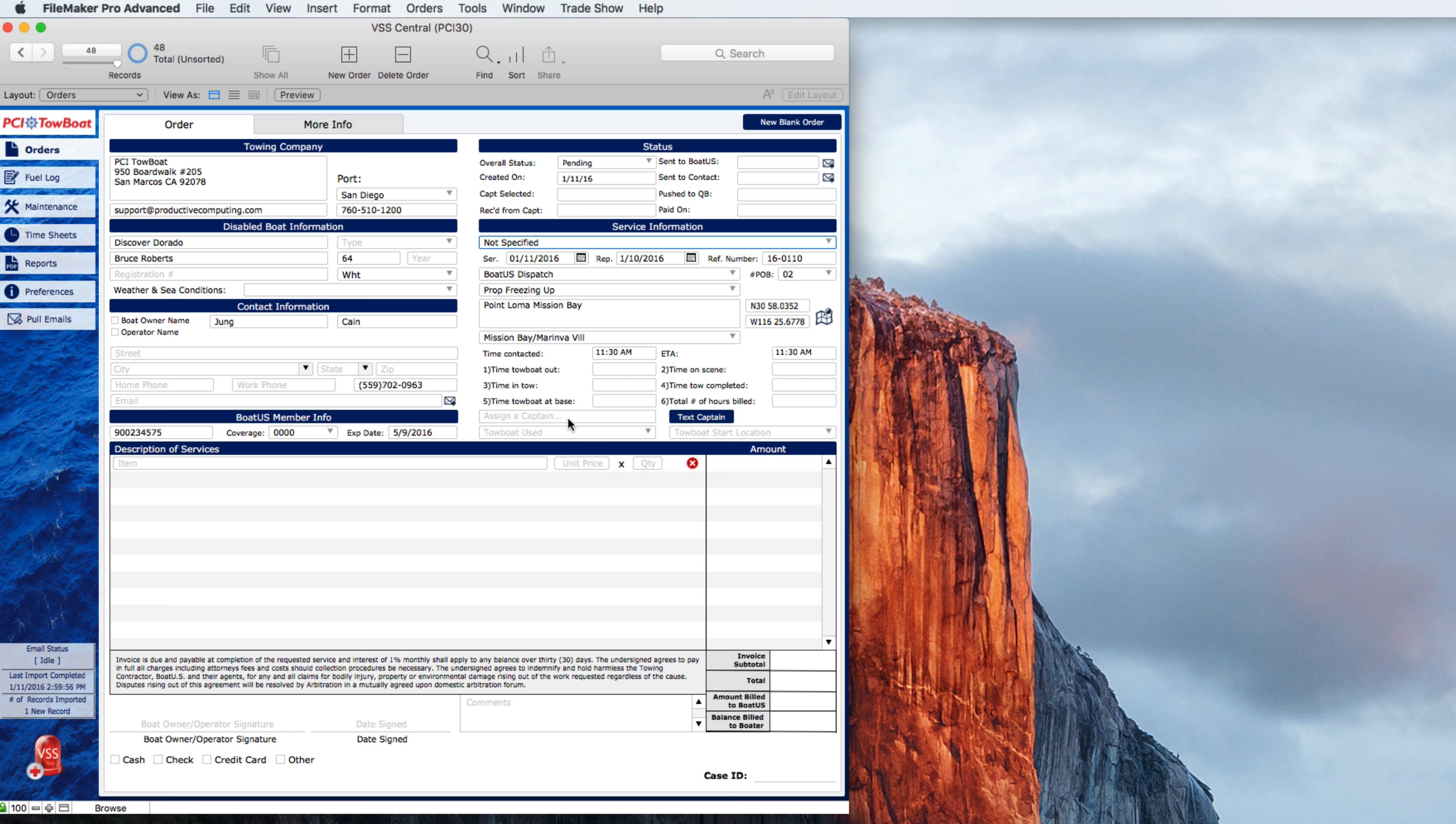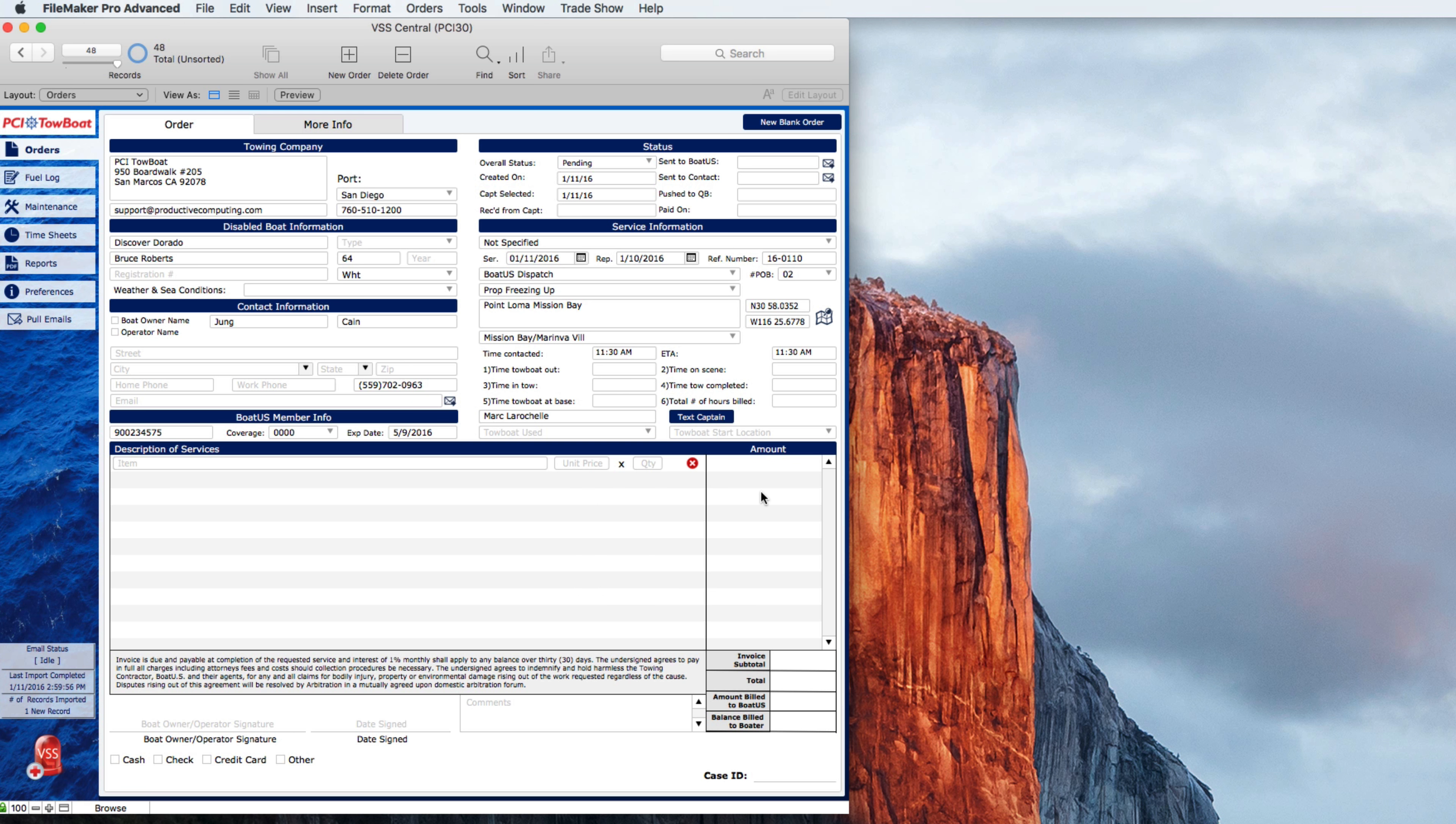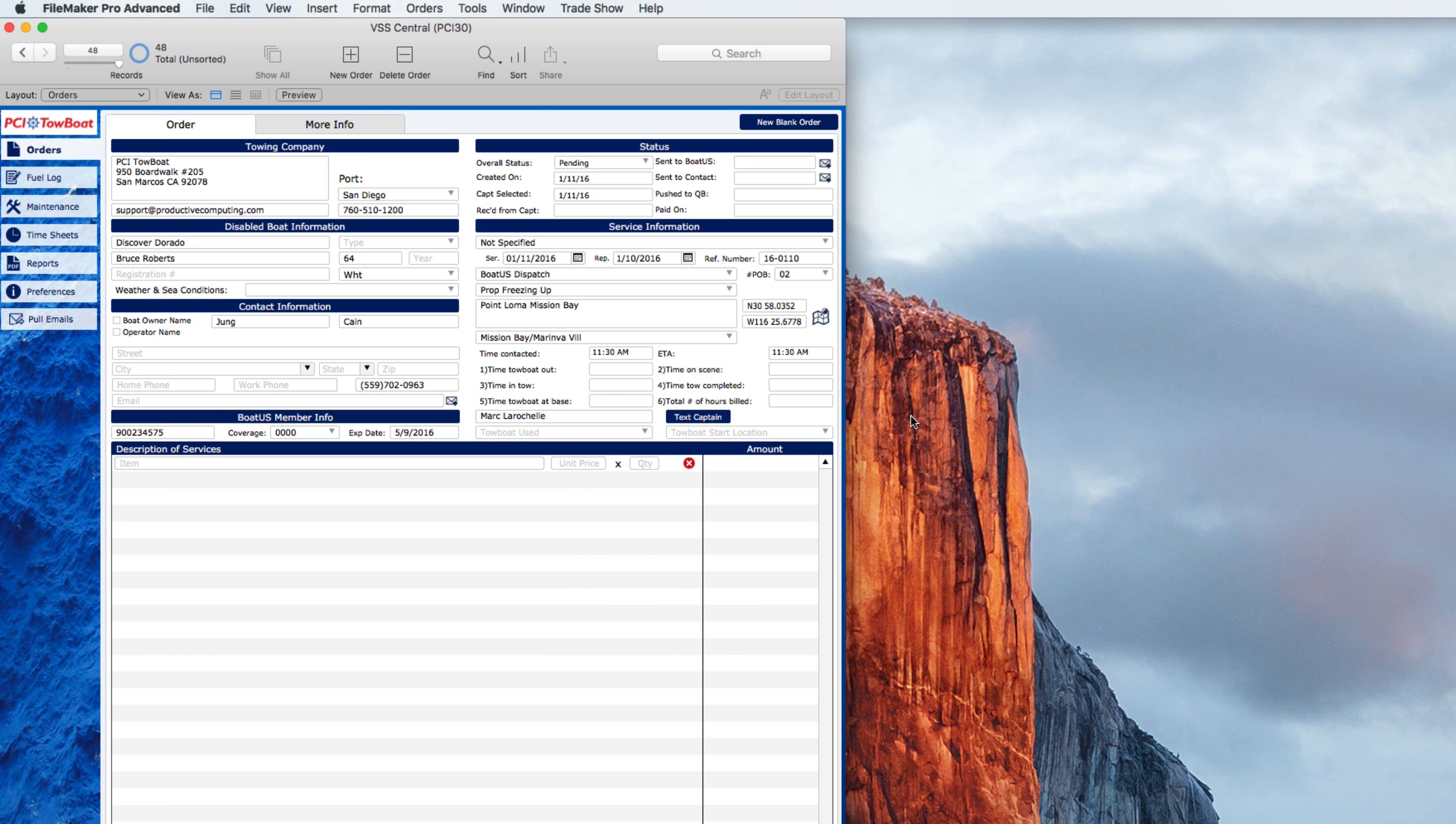Now at this point I just need to assign a captain. I'll go ahead and assign Marc LaRochelle as the captain for this order. I also have the ability to directly text the captain right from here. So all I would need to do is put the mobile information of that captain's phone number into the preferences of the system and I can text the captain.